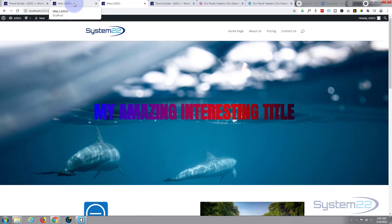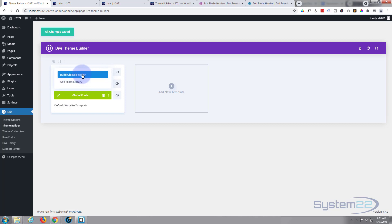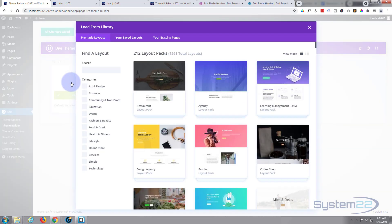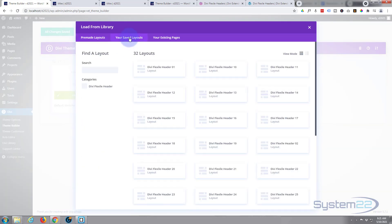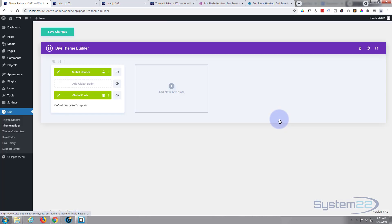Now we're in our theme builder. Let's add a global header. Don't want to build it because we've got it in our library, so I'm going to hit Add From Library, Saved Layouts, and here they are. I'm going to use 17 again, which is what I used last time, and that quickly did it. Now if I save this and preview it, it'll have the new one in there, but we'll just have to tweak it and make it the colors and things that we want it to have here.